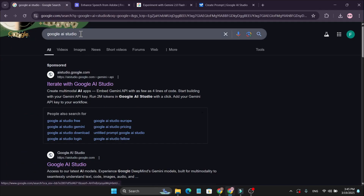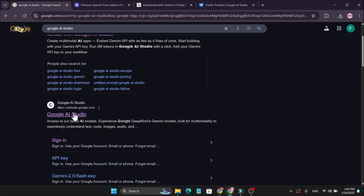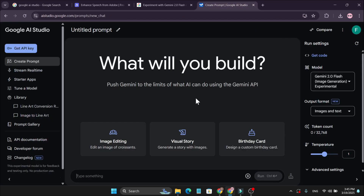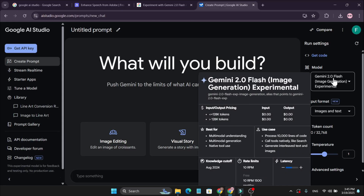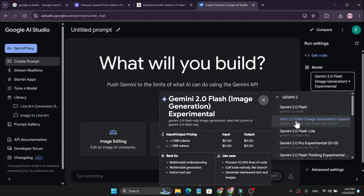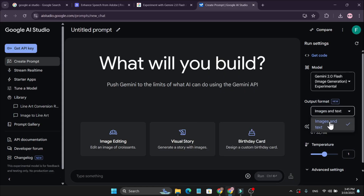To use this, you just need to go to Google AI Studio. Search for Google AI Studio and go to googleaistudio.com. You just need a Gmail account to sign in. This is the interface you will be given. Go to the model option on the right and choose Gemini 2.0 Flash image generation, which is experimental, and you can choose images and text.